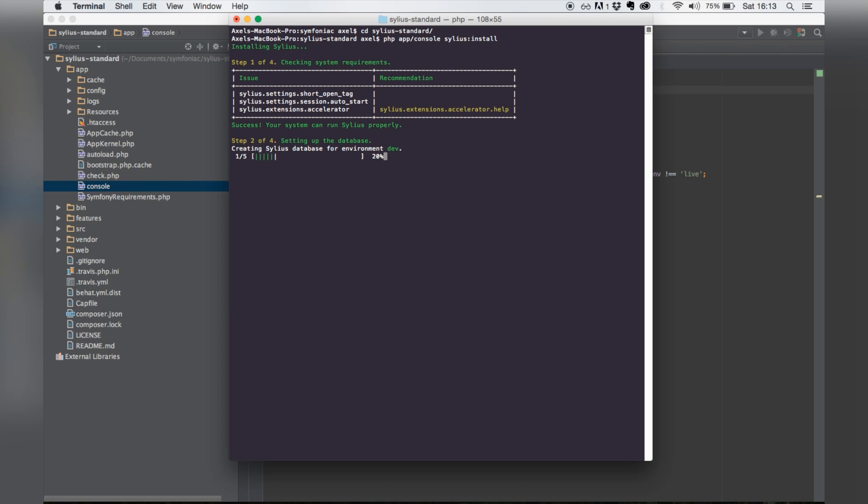Afterwards, I also want to load the fixtures that come with Sylius. That will give us some data to work with. Also, if you pick euro as default currency when your parameters file is being generated, Twig will throw an exception claiming that the currency does not exist if you don't load the fixtures. So it's just nice to have some test data.